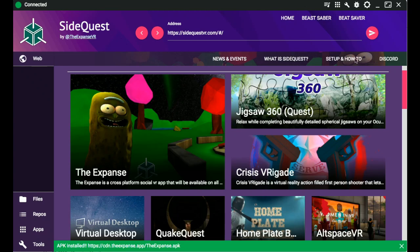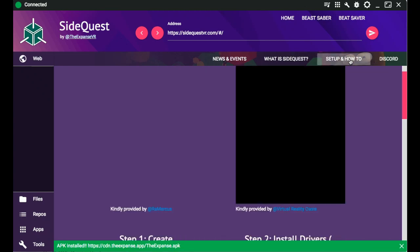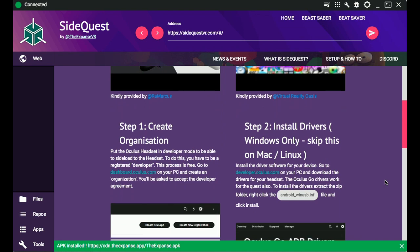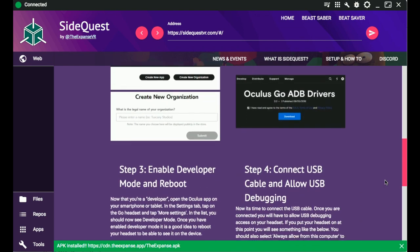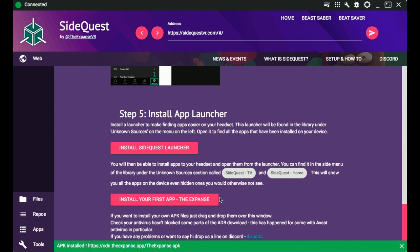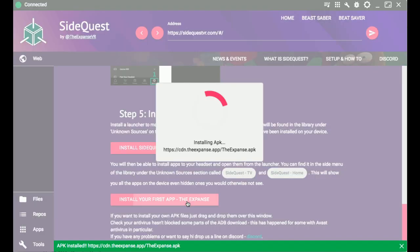What's up guys, Chris here with Cohesive Friendship Unit, just me today, and today we're going to be talking about how to sideload content to your Oculus Quest.